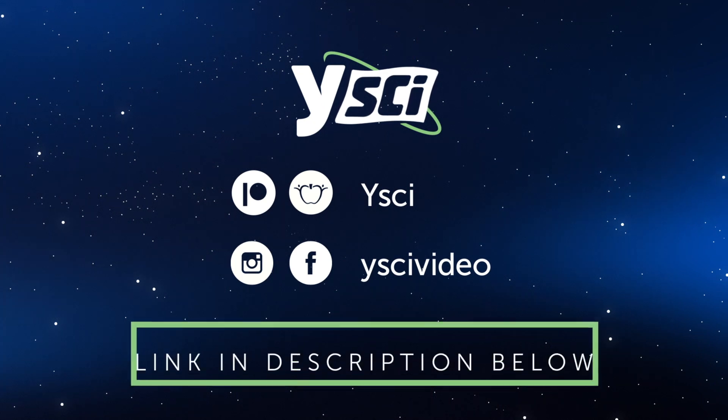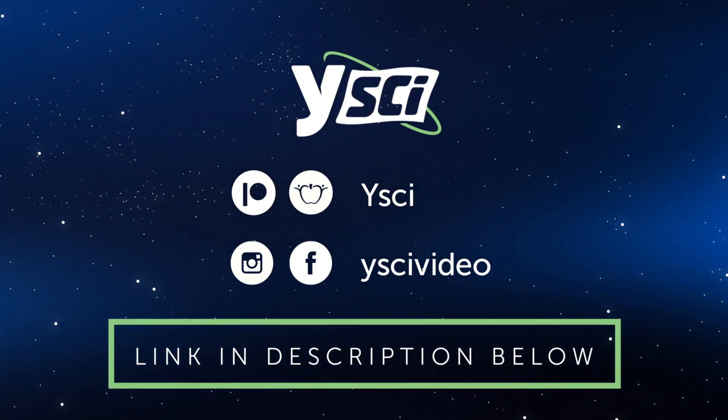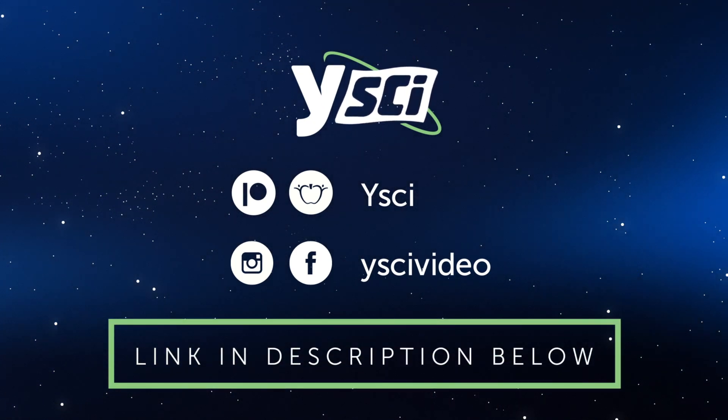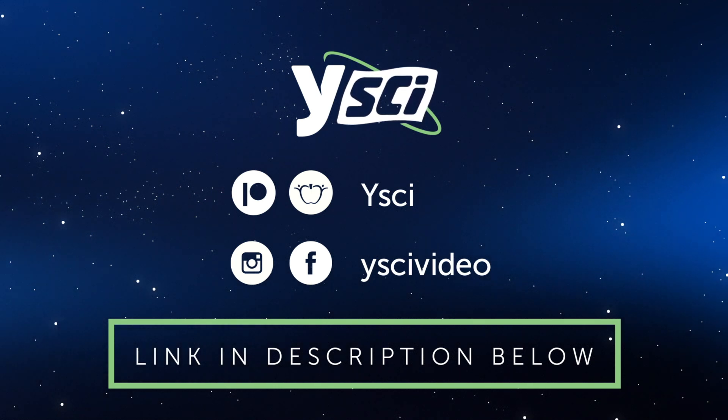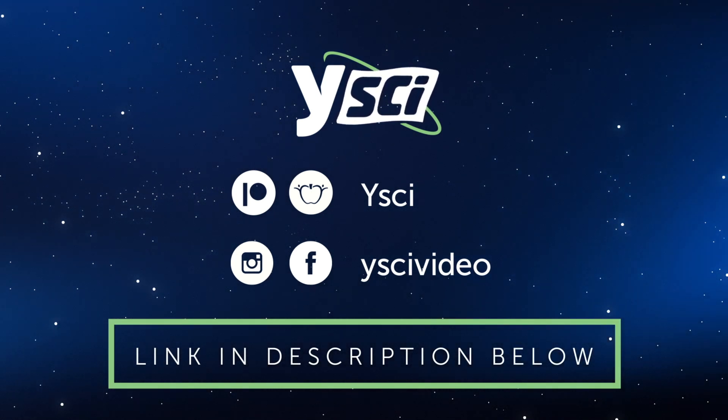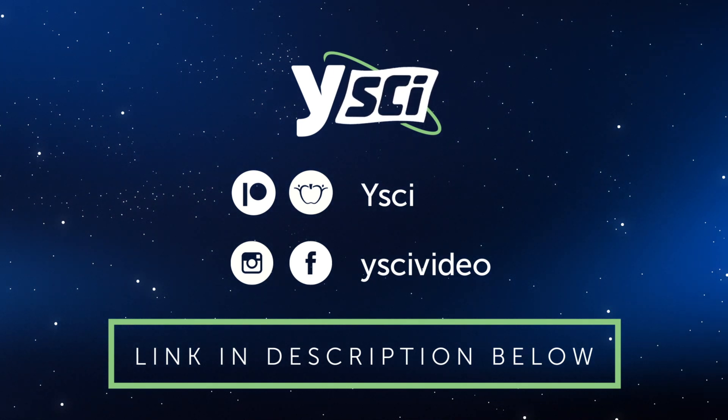If you enjoyed watching this, please like and subscribe to our channel. You can also follow us on social media for an extra dose of science. If you're an educator looking for engaging lessons, check out our online store. You can find the link in the description below.